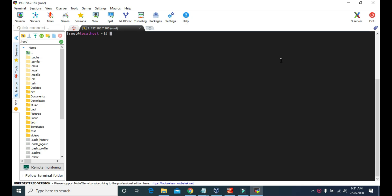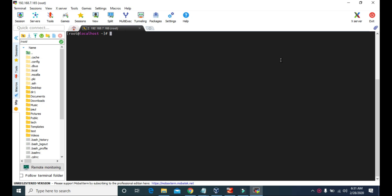Pipe is indicated with this symbol that you can get by pressing Shift and the backslash. Pipe is usually used in combination with commands. The syntax for the pipe would be: some command, pipe, and some other command. When we use commands along with the pipe, the output of the first command will be the input for the second command.